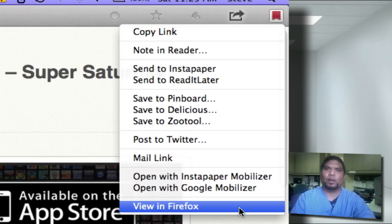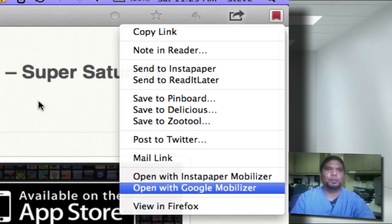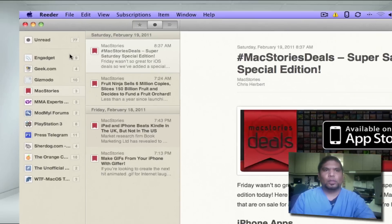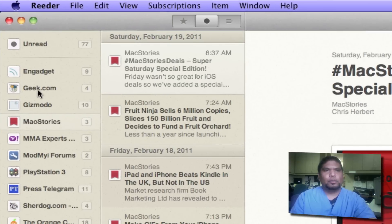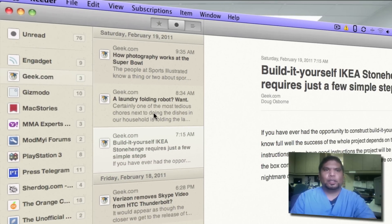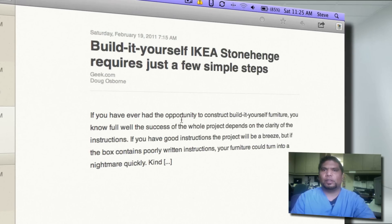If you prefer, you can click this little arrow and open the article in your favorite web browser. I use Firefox myself. Let me show you another one — let's go to geek.com. I click on the story, here you have all your articles, and from there you can read the story itself. Wonderful.